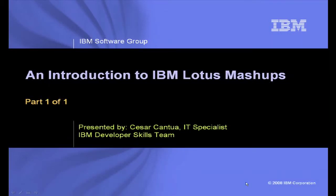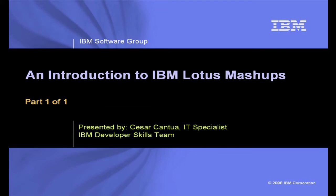Hi, and welcome to an introduction to IBM Lotus Mashups, presented by me, Cesar Cantua, IT Specialist for the IBM Developer Skills Team.